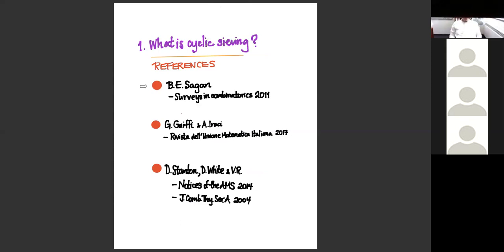There's a survey in the Italian Math Society's publications by Giovanni Gaiffi and Alessandro Iraci, from 2017. And of course there are two things Dennis White, Dennis Stanton, and I wrote: one was a Notices article called 'What Is Cyclic Sieving?'—short, from 2014—and our original paper from 2004, which has a lot of examples in it. Consult those if I fail here.